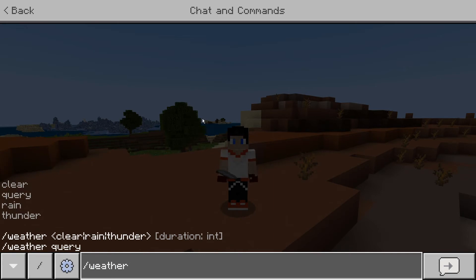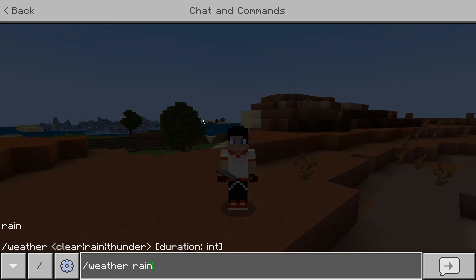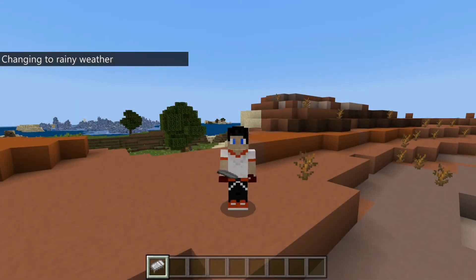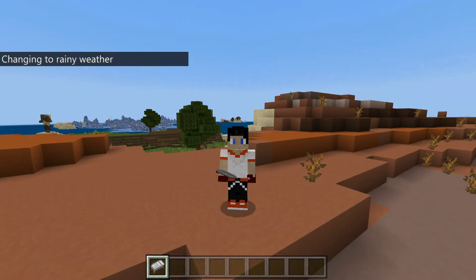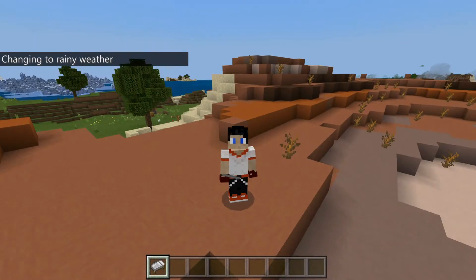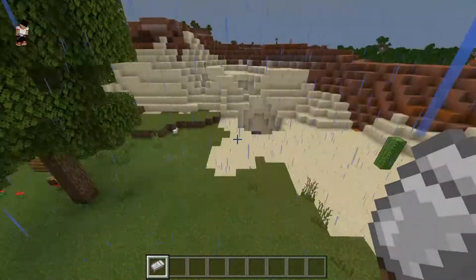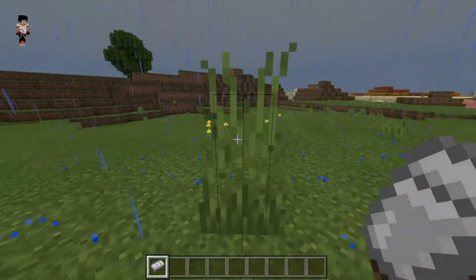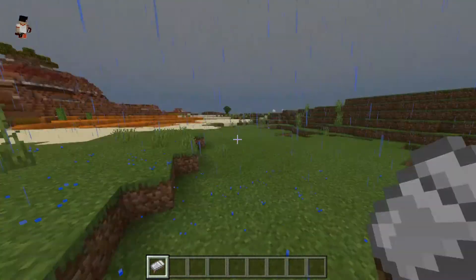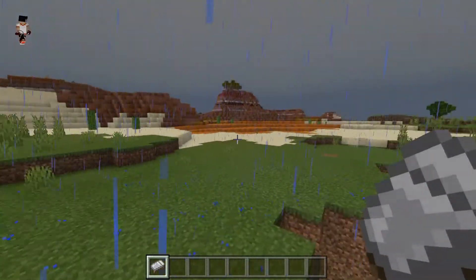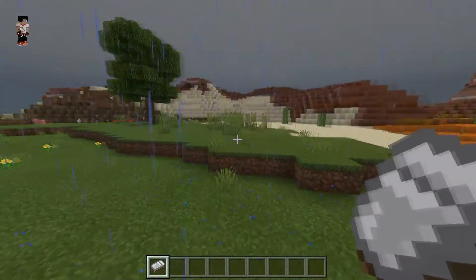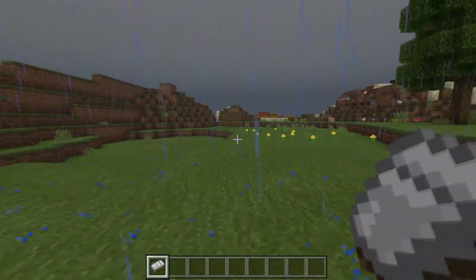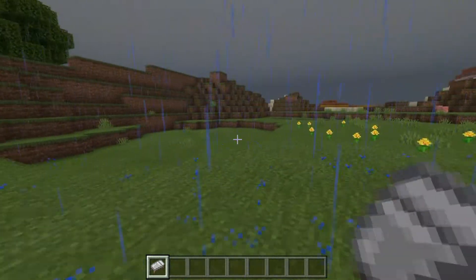From there you can choose the type of weather that you want. If I type slash weather rain, it is going to start raining in my world. If I come over here to a biome where it actually has weather, you can see that it is now raining.